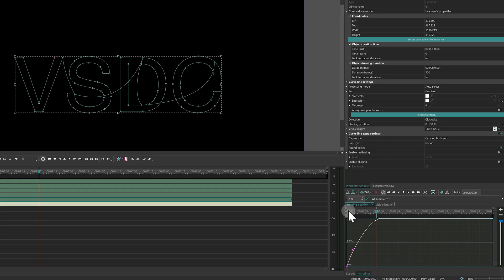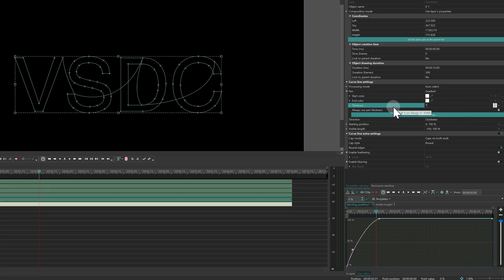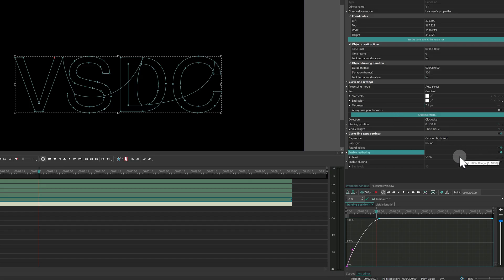Now update the visual style. Set the line thickness to 7.5 pixels, feathering to 5 and blurring to 1.